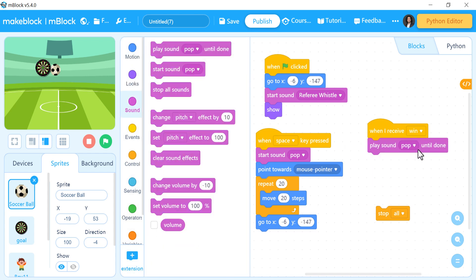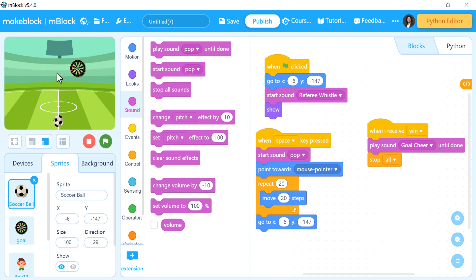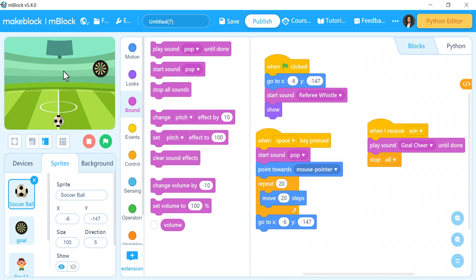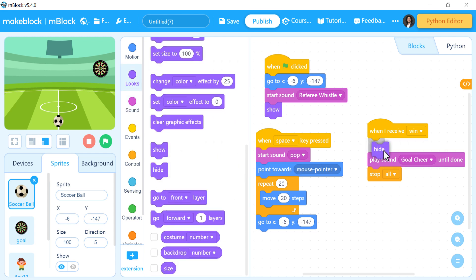The difference between 'start sound' and 'play sound until done': 'start sound' just begins the sound and moves to the next block immediately, so it won't finish the sound. But 'play sound until done' will continue the sound completely before going to the next block, which is 'stop all'.